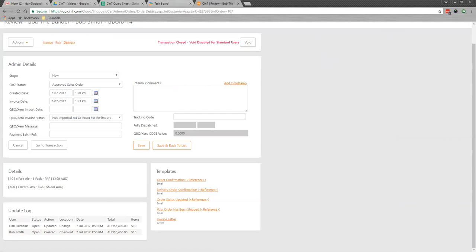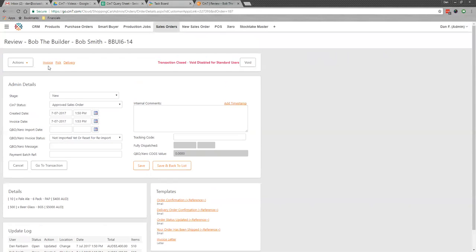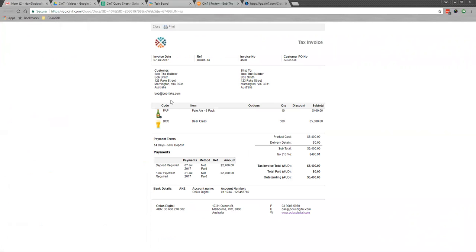But I have an invoice here in the system. If I click up the top, I can see our standard invoice details here.